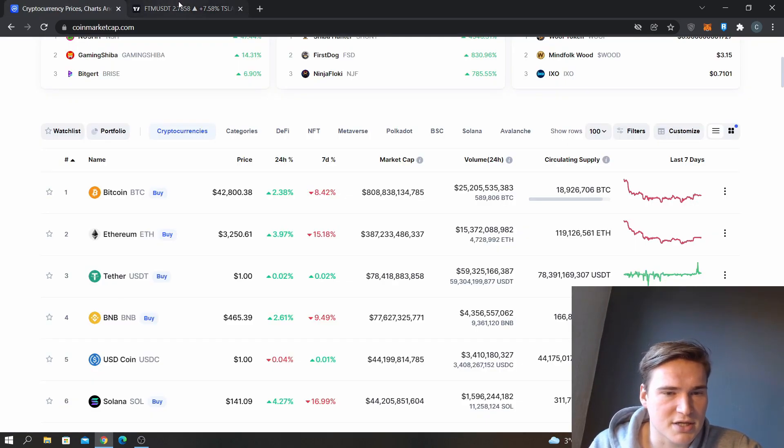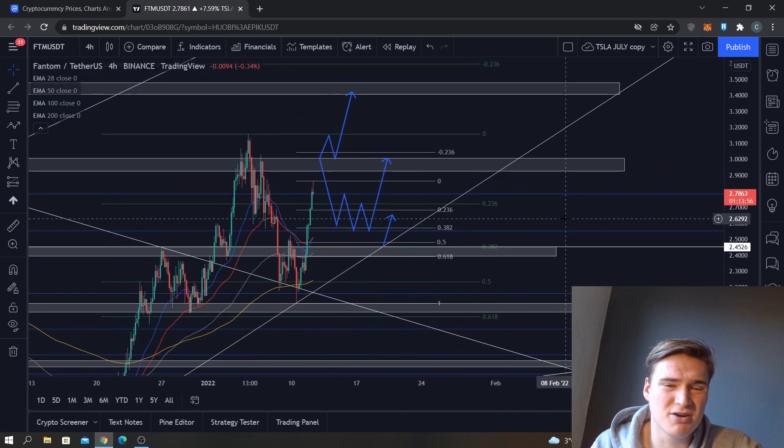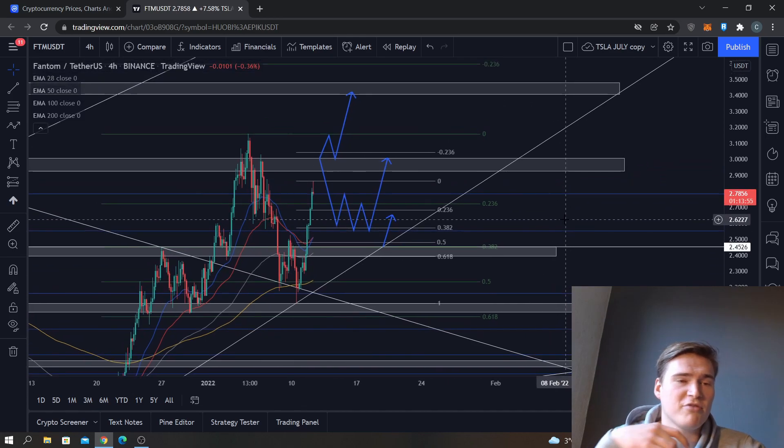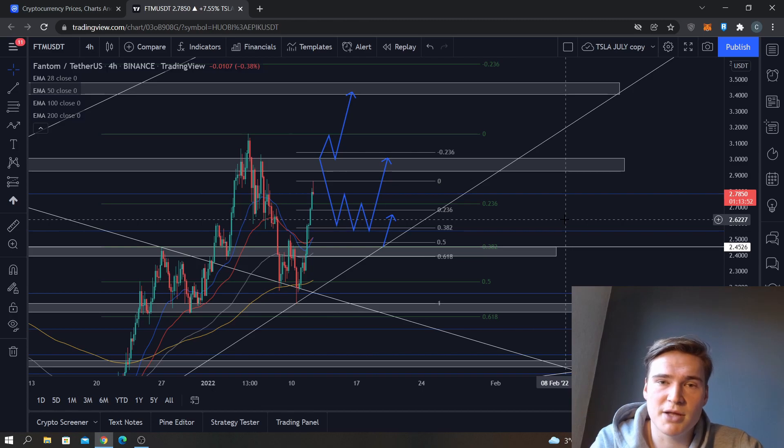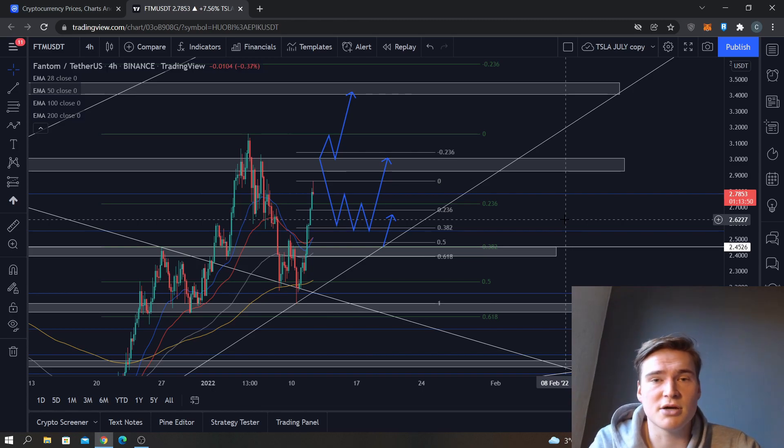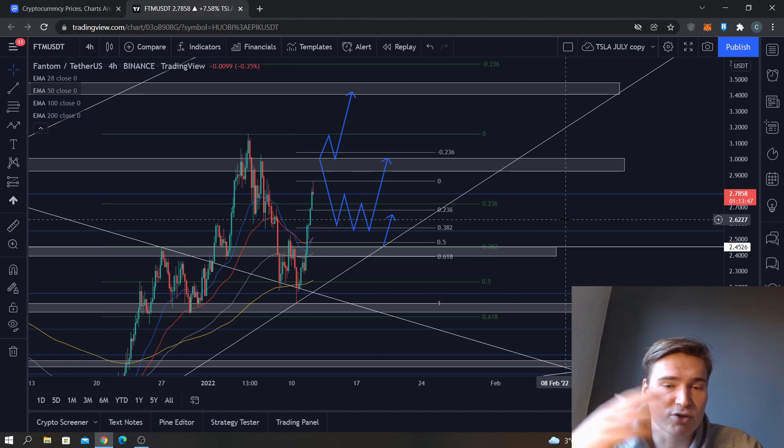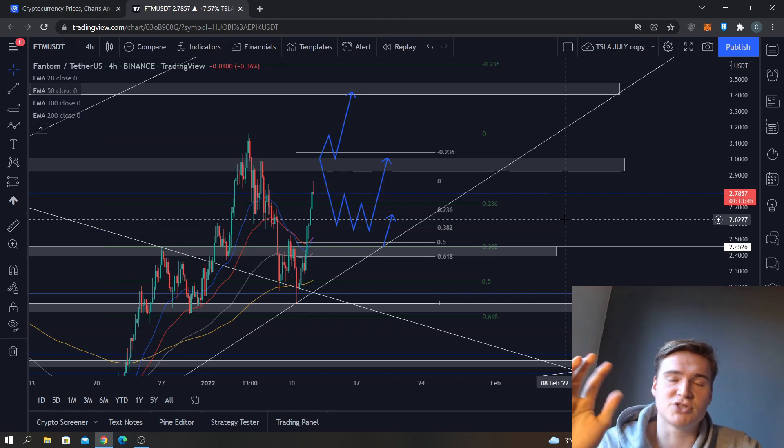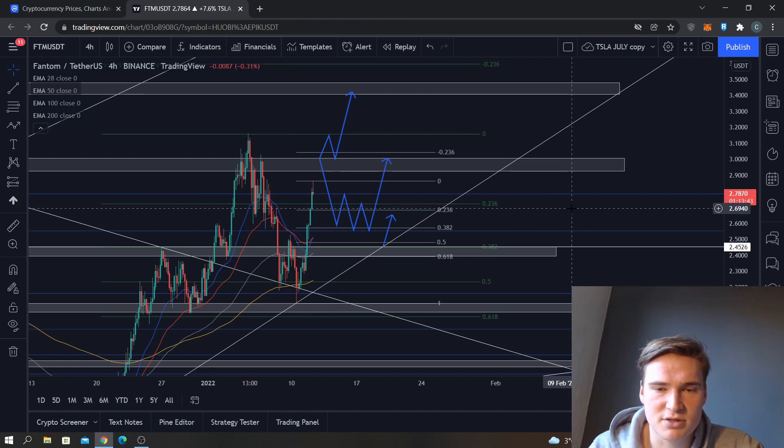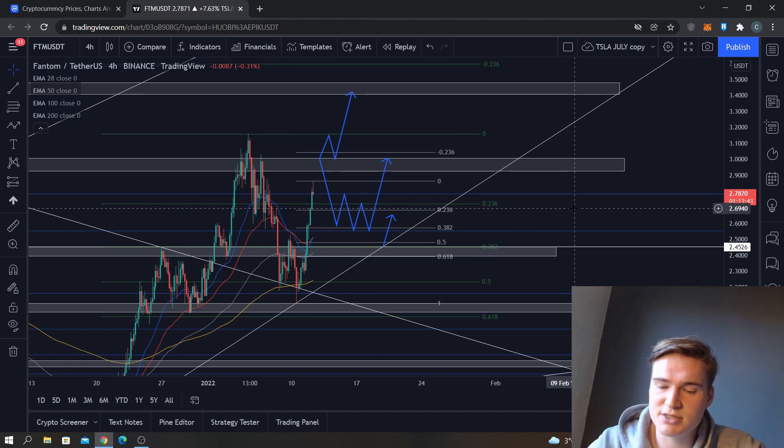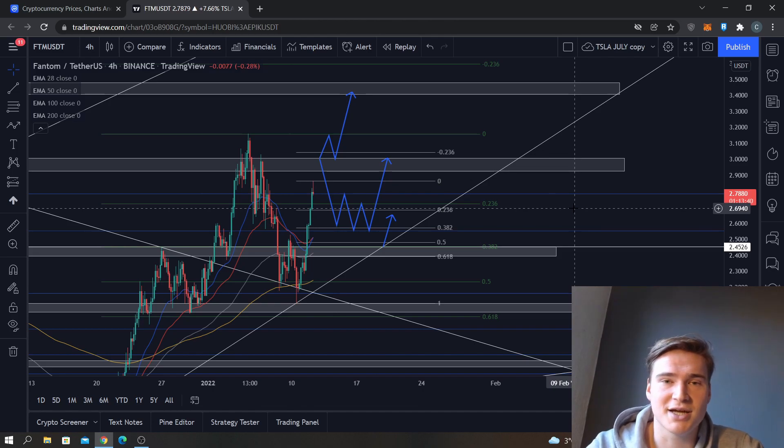So yeah, that's basically my full analysis on Phantom. If you have any questions about the analysis, please let me know down in the comments and I'll make sure to respond as soon as possible. As always, this is not financial advice, it's just my opinion based on the technical analysis. But having said that, thank you all for watching and listening, and hope to see you all in my next videos. Bye.